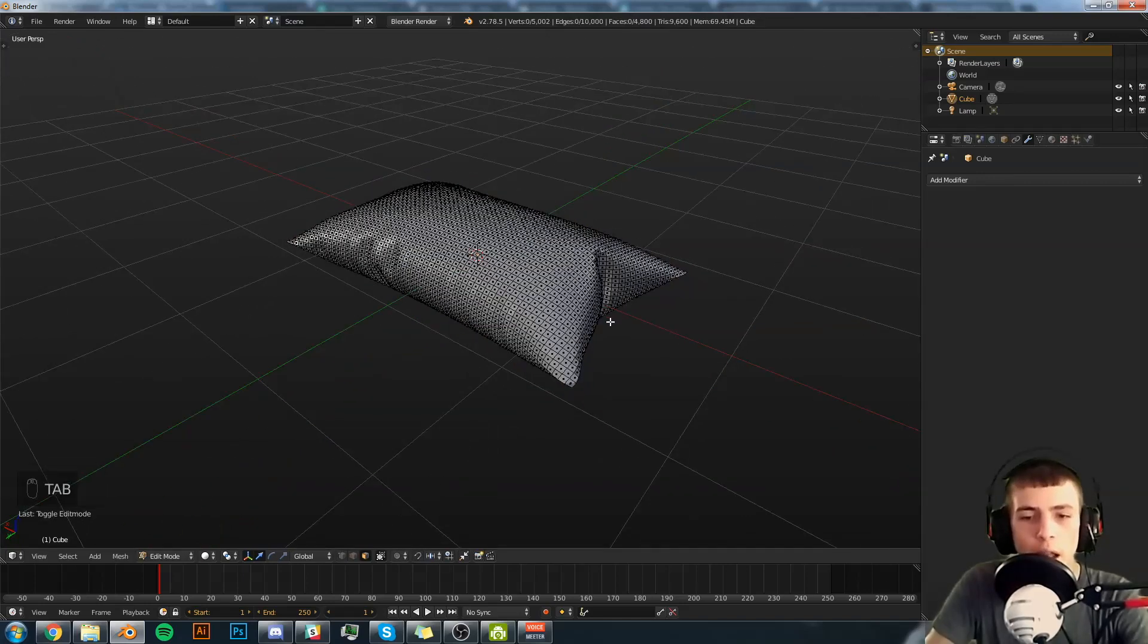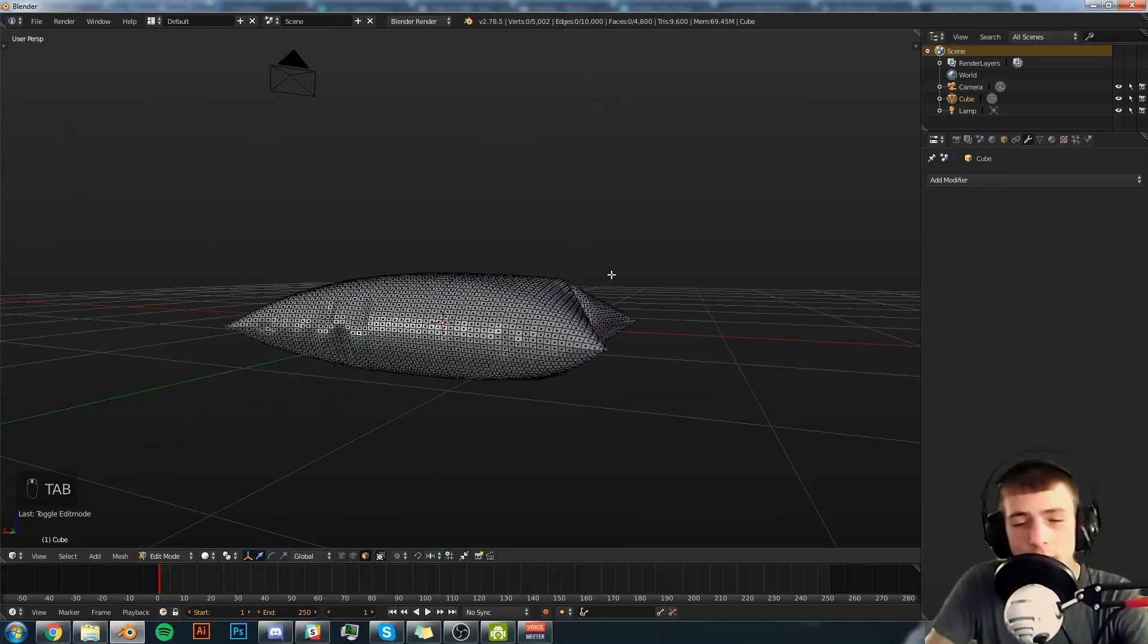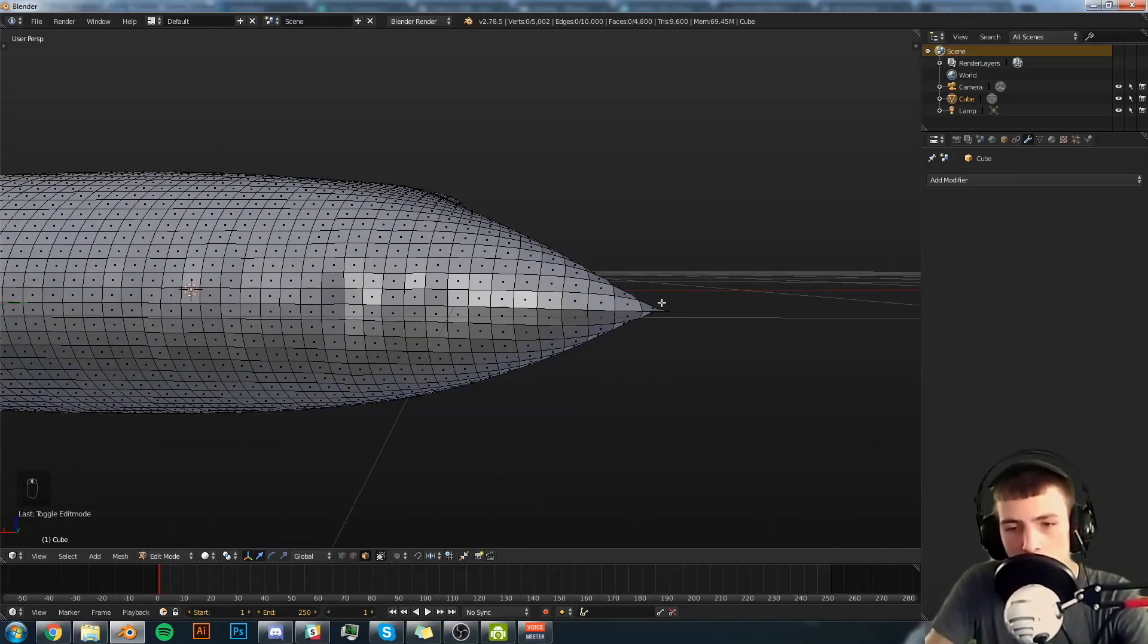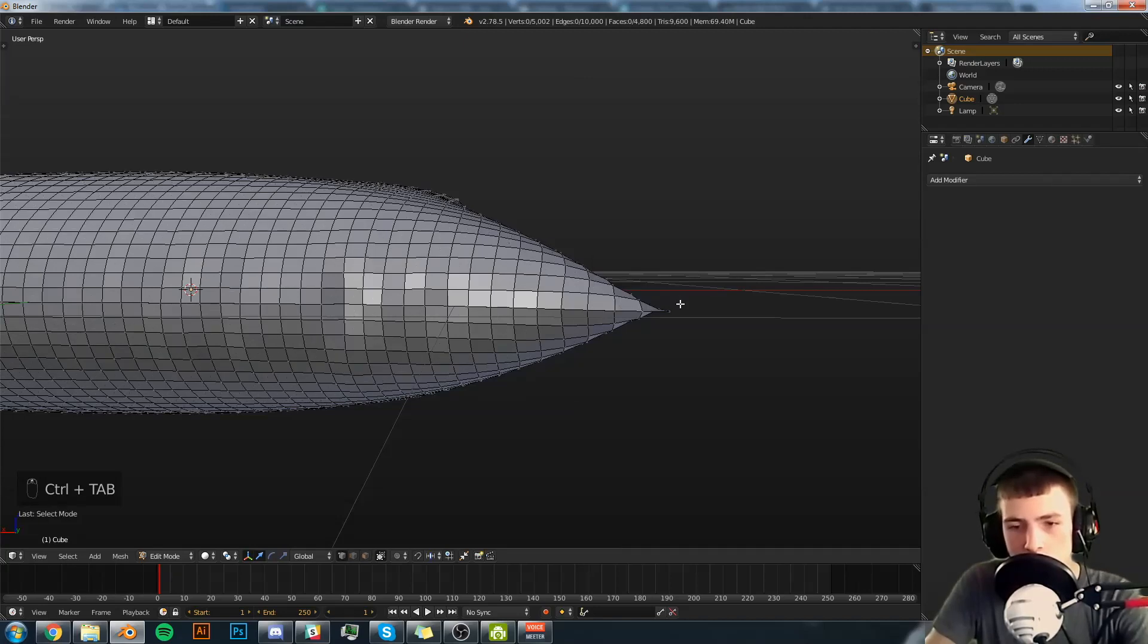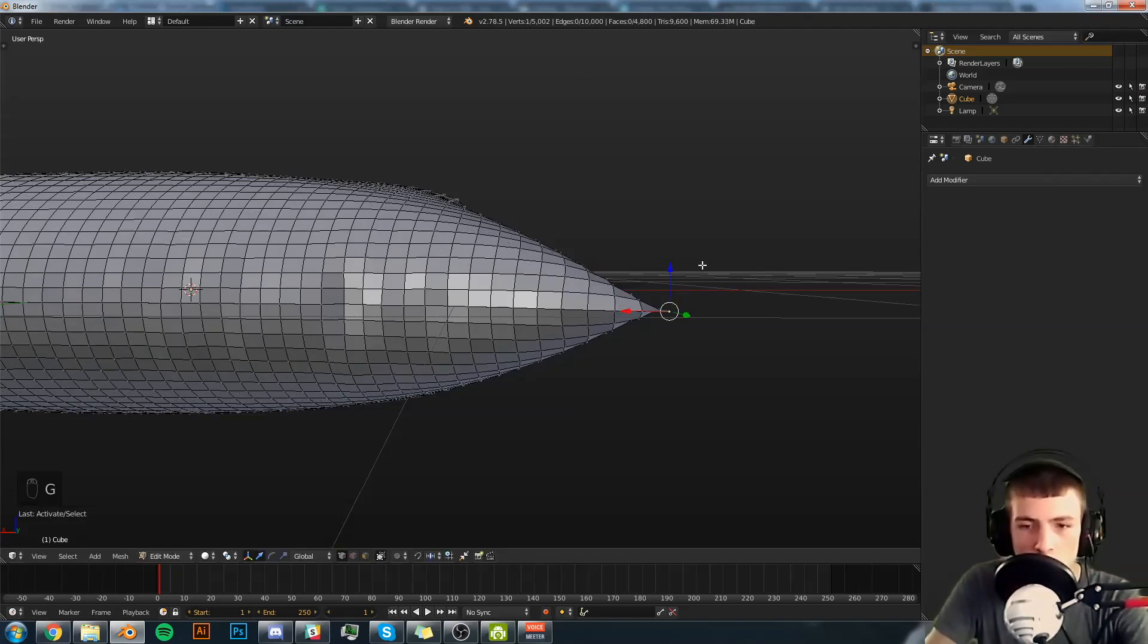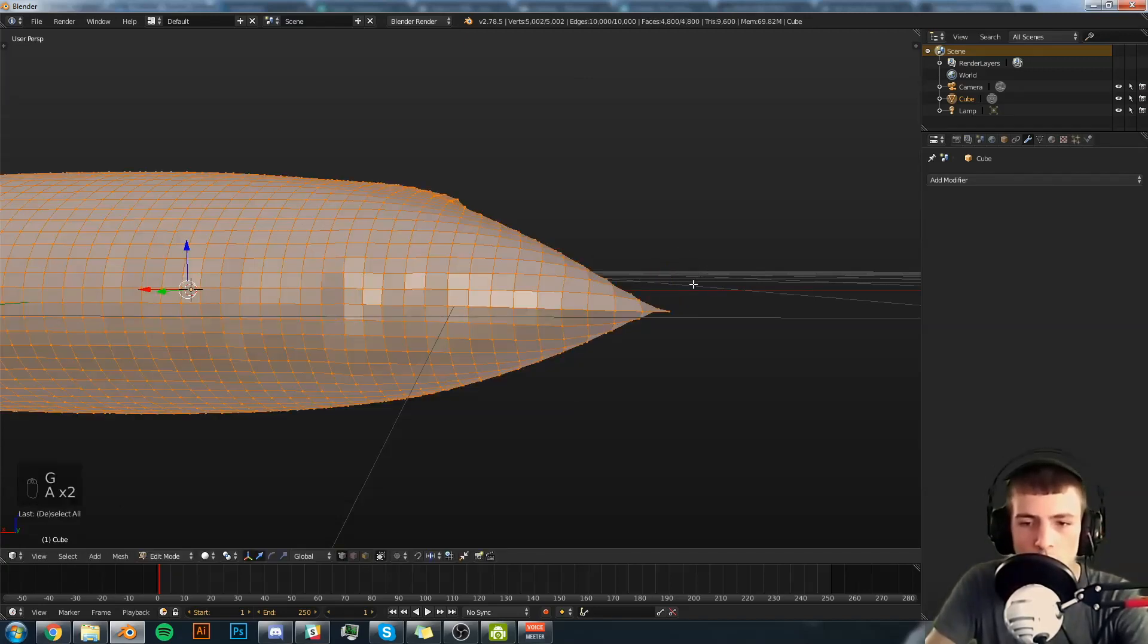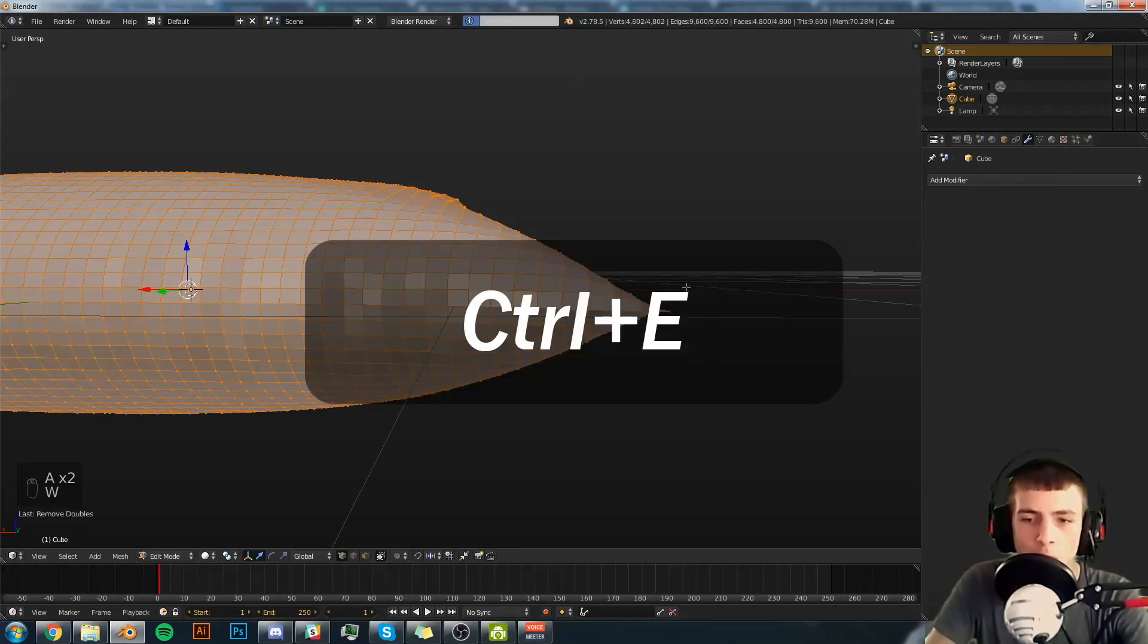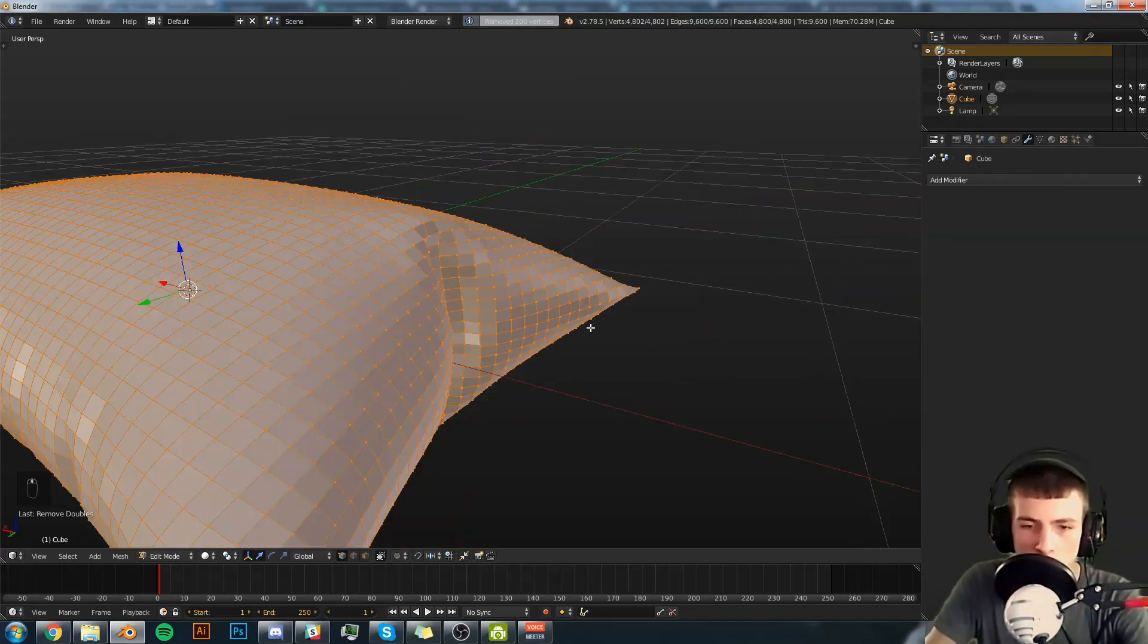Now we're going to tab into edit mode. And you'll notice we have doubles. So we're going to select everything, Control A, Remove Doubles.